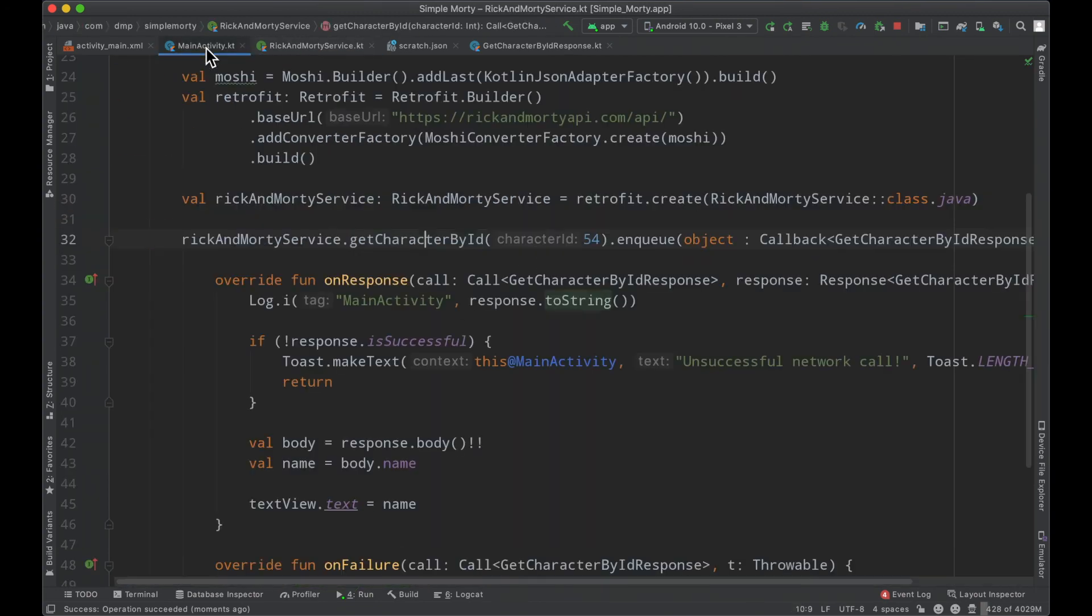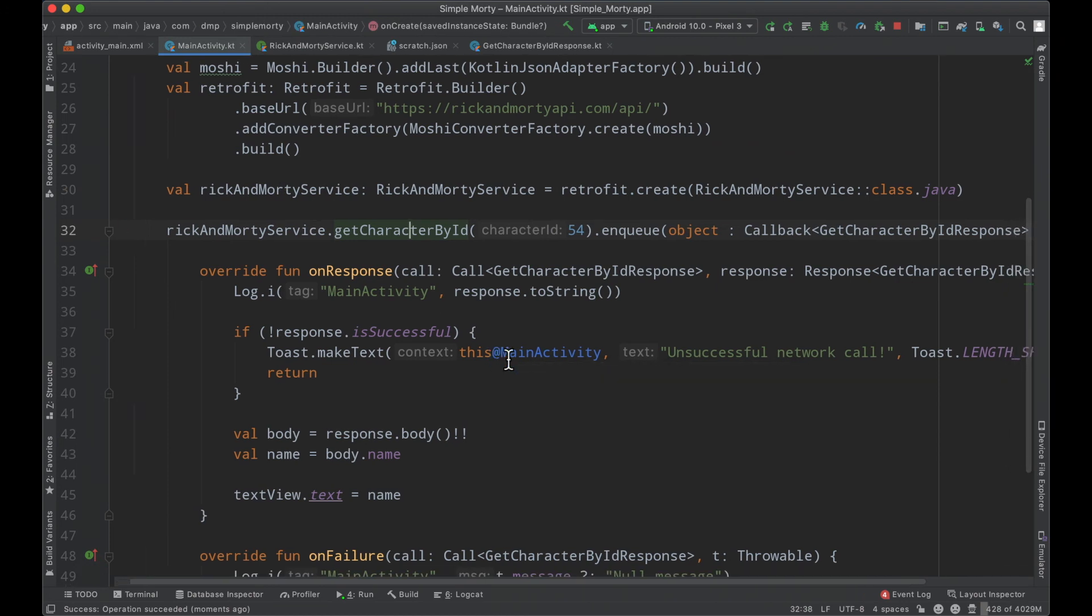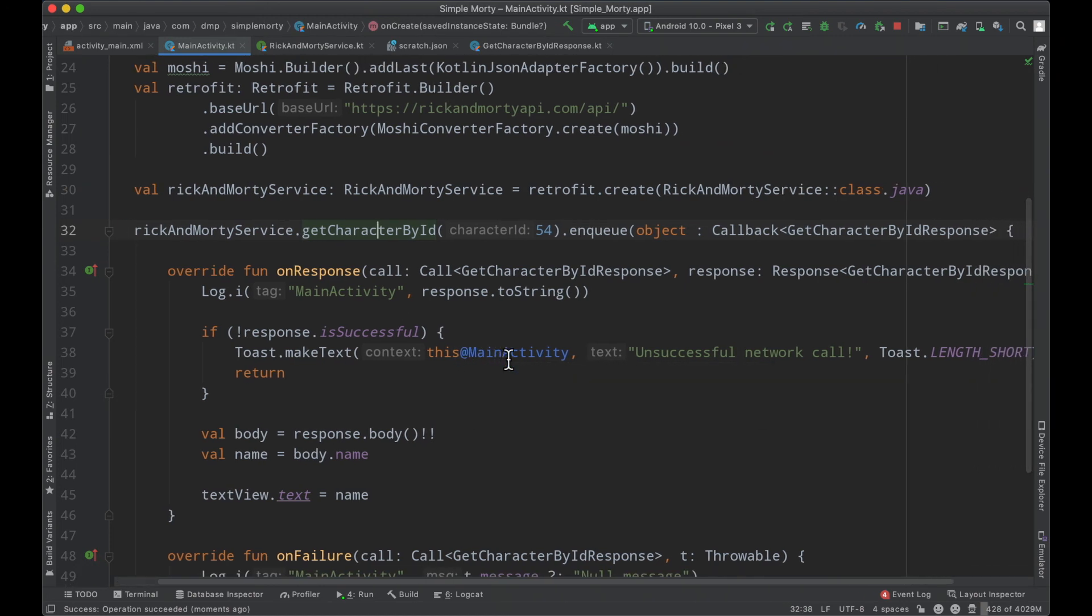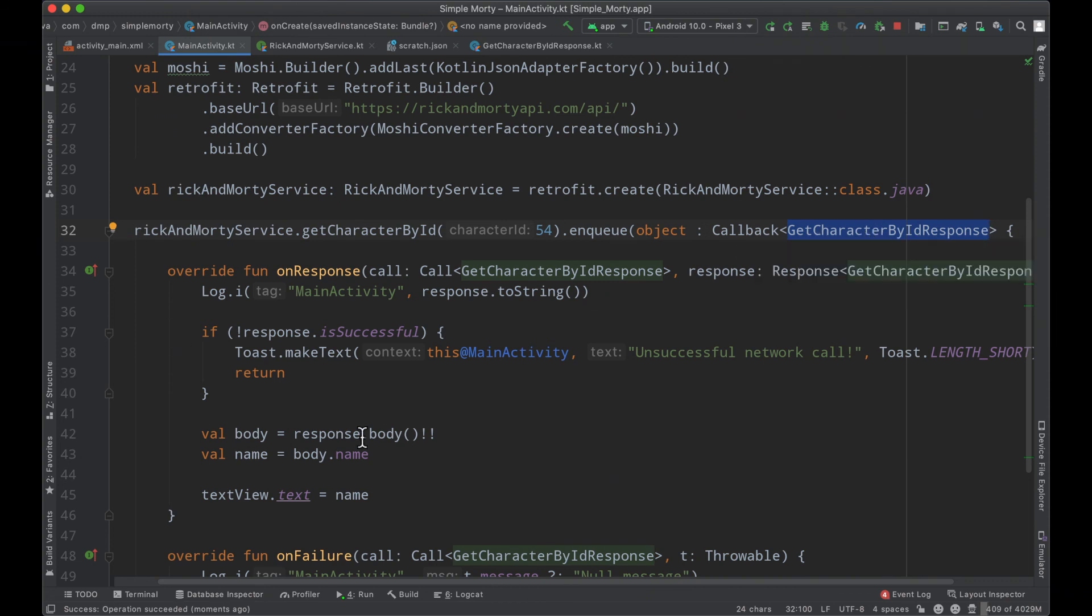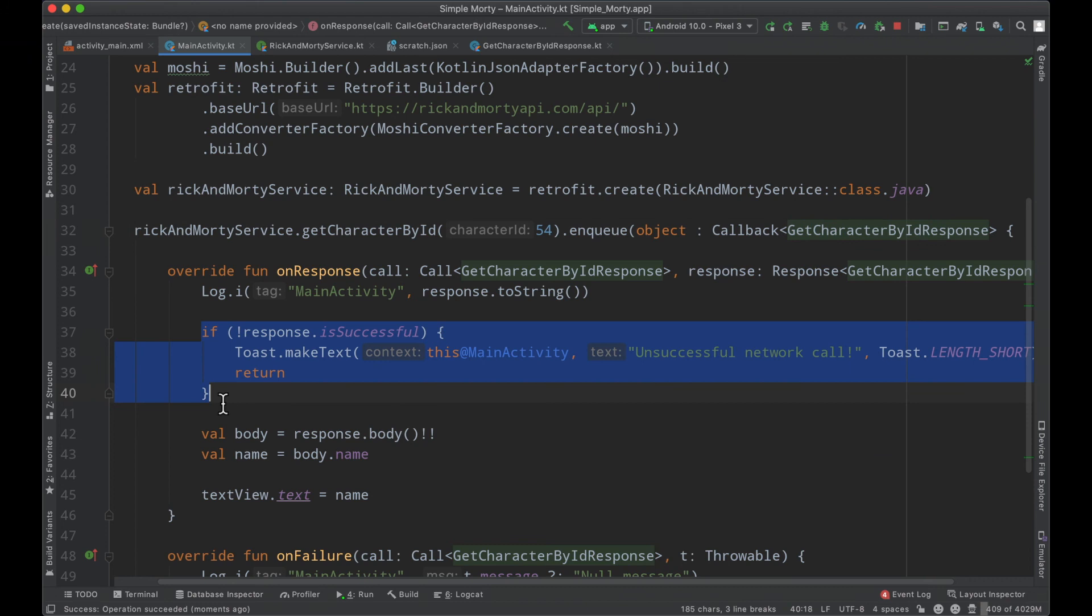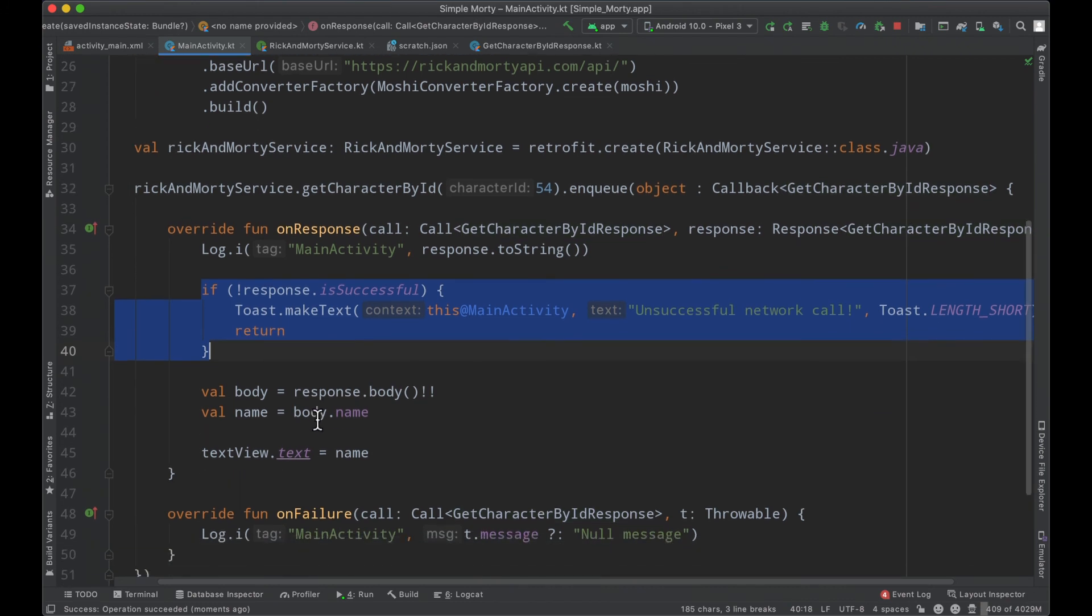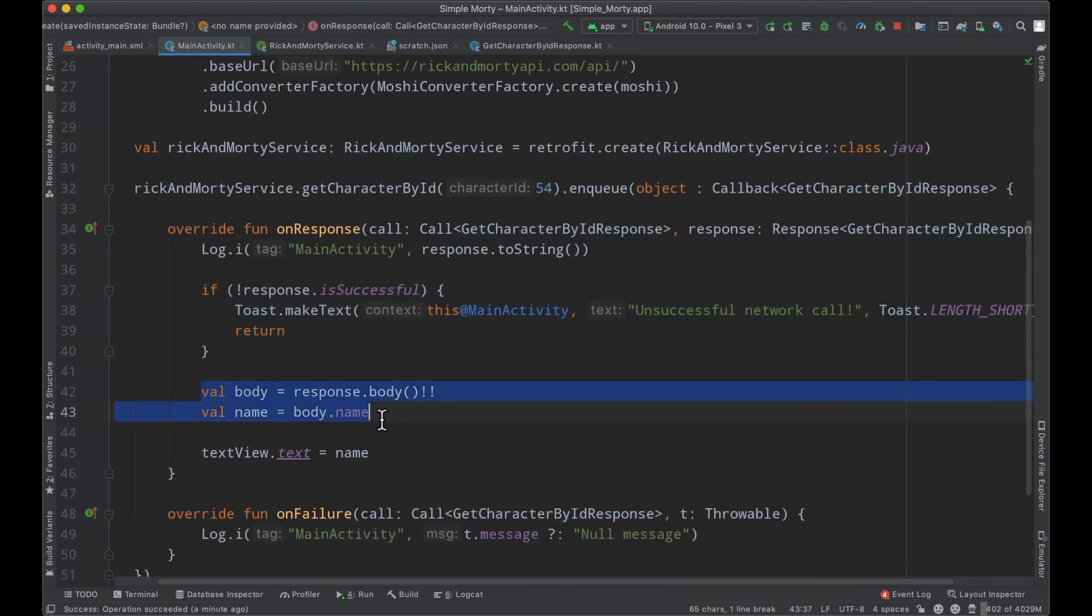And in this case, we've just gone ahead and updated this implementation so that we can actually handle the response here to be of type get character by ID response. And then when we are in a successful state, we will go ahead and fetch the name and update the text field. So I think this is a pretty good stopping point for right now.